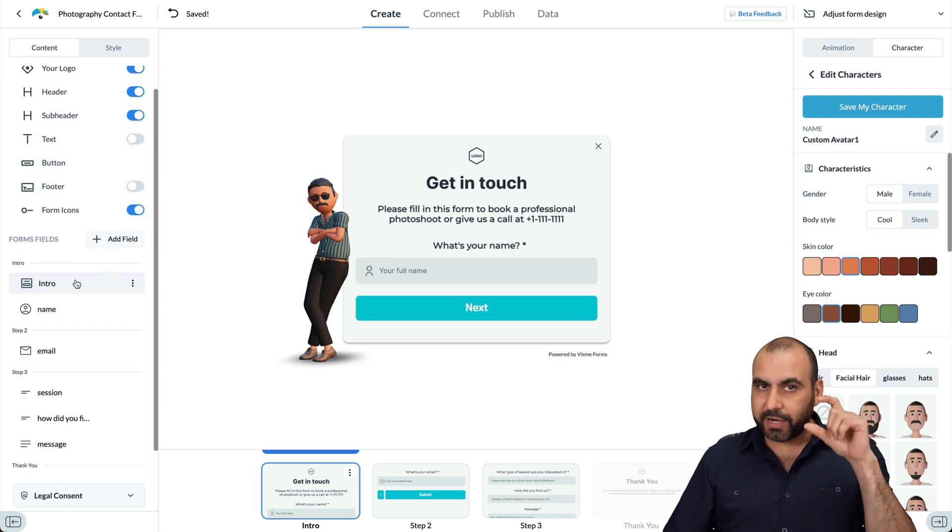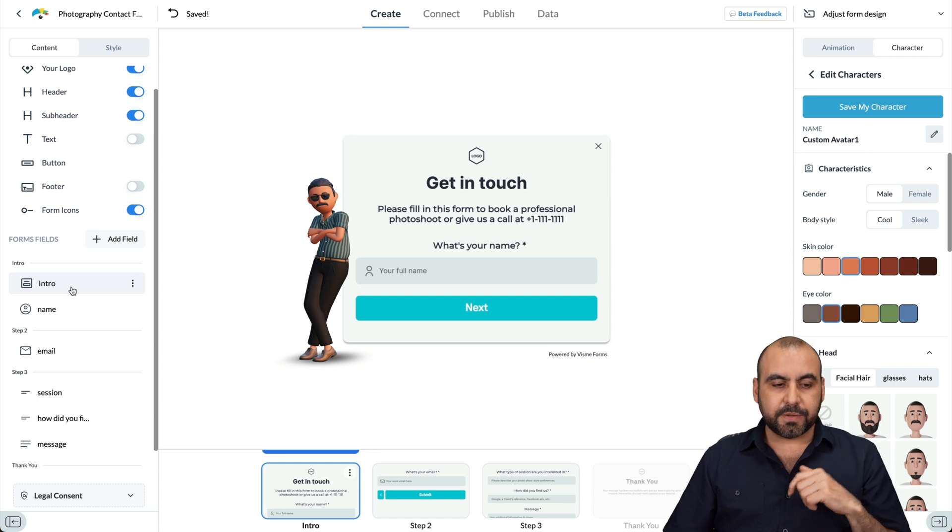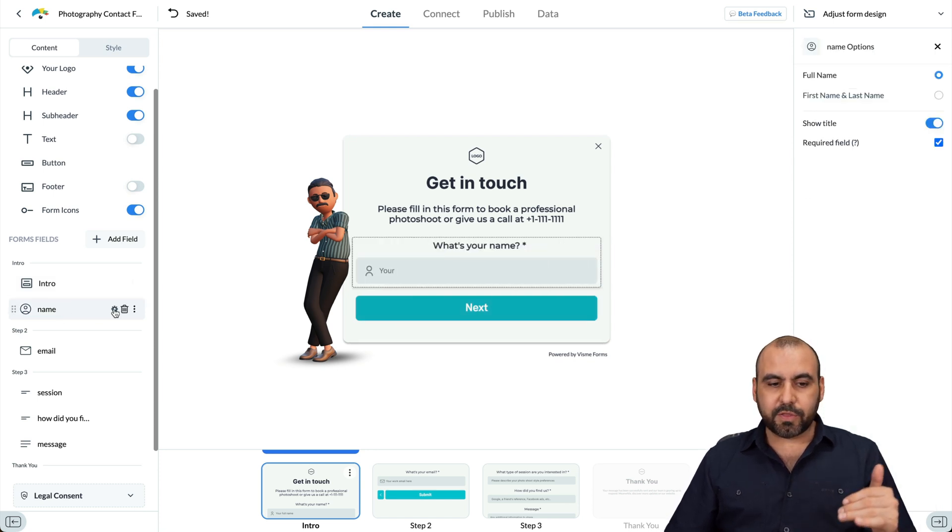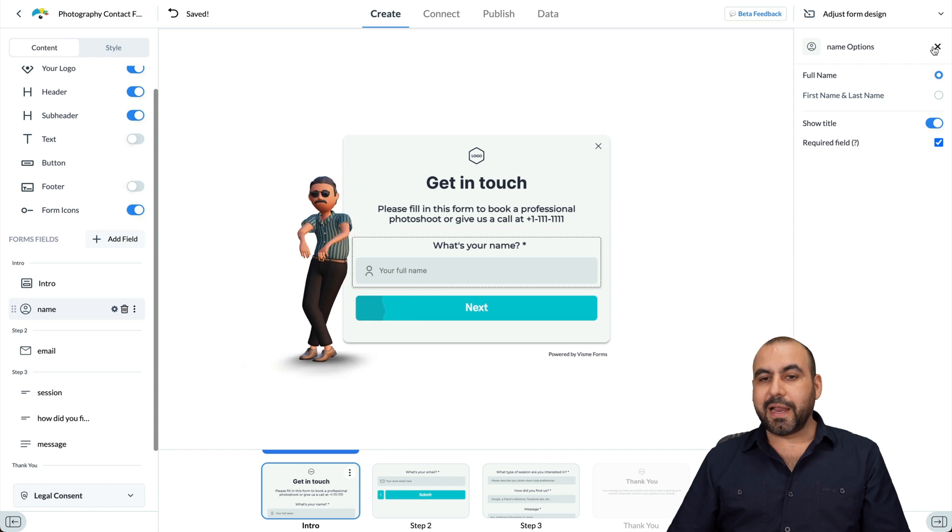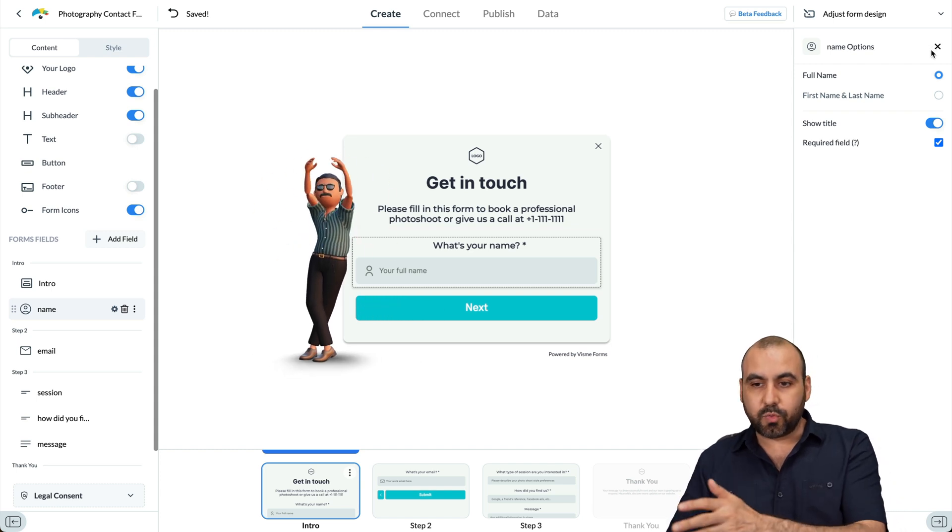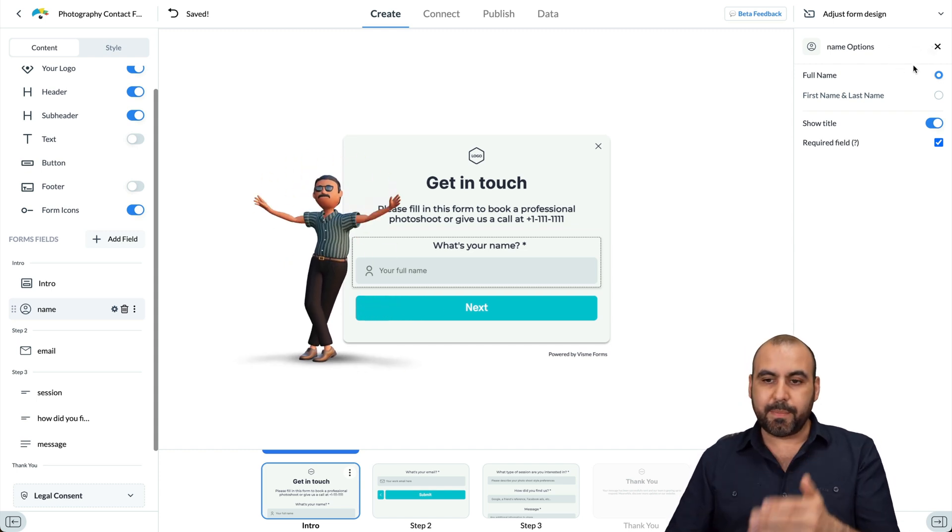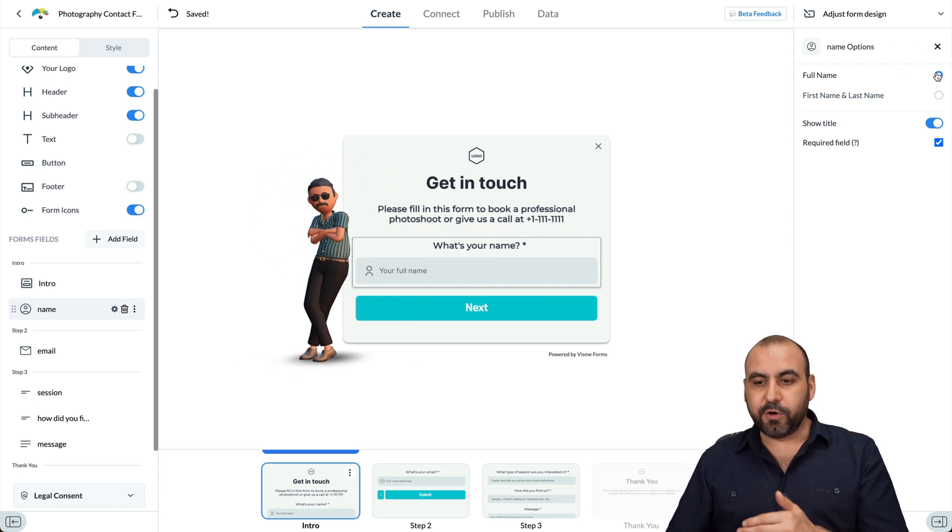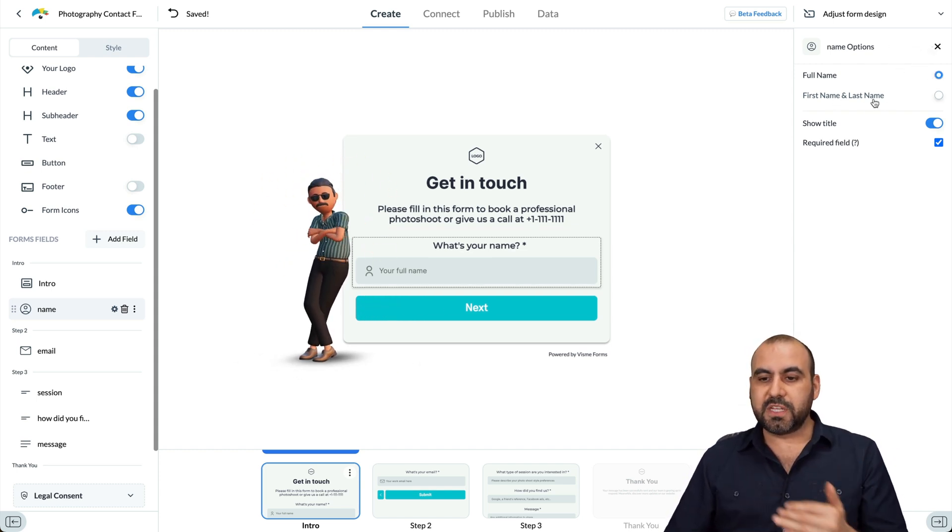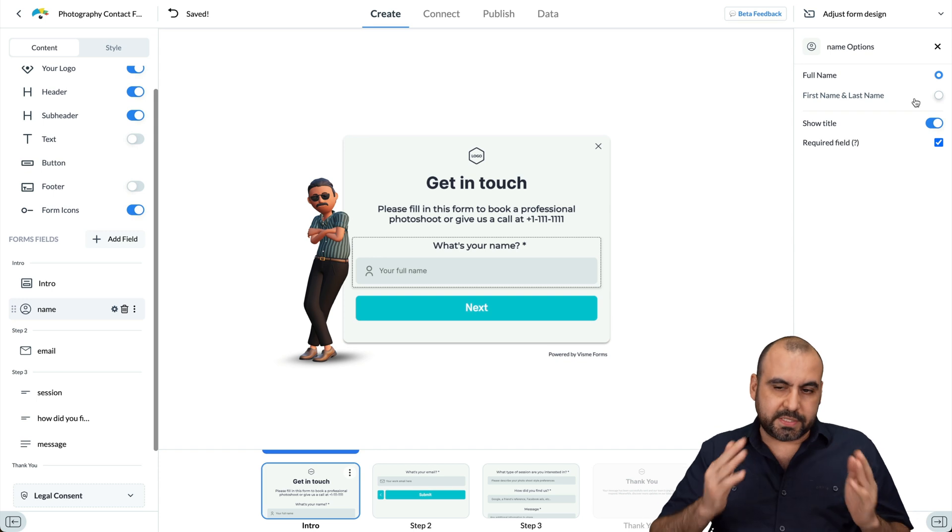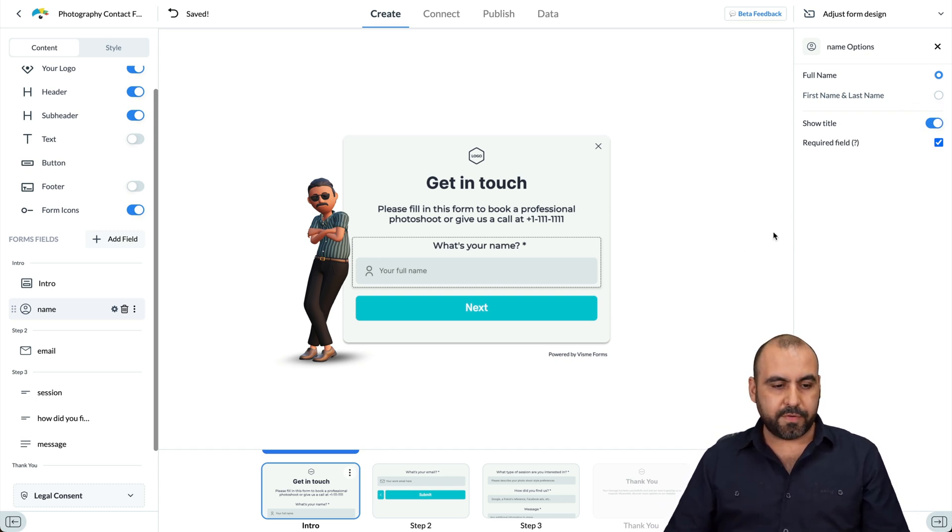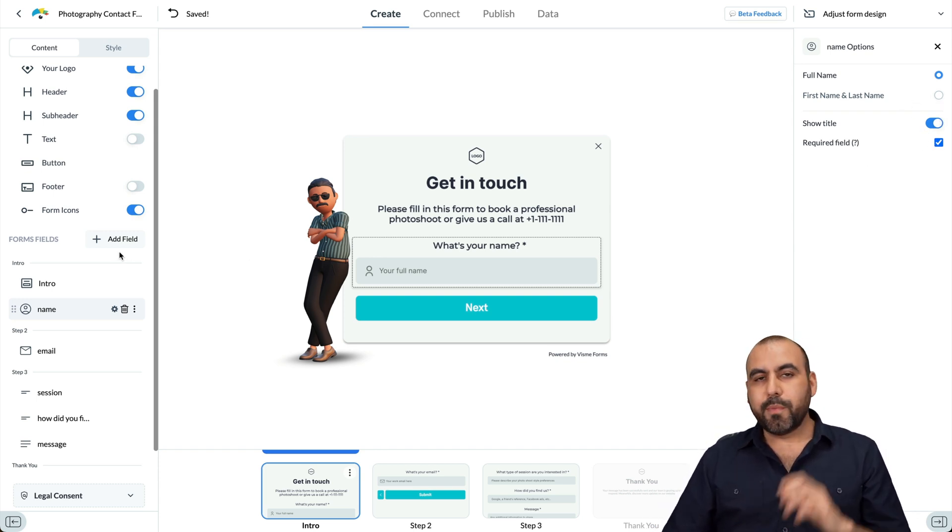So for example, right now we're in the intro section, which has intro and the name. So that's one of the fields. And if I want to edit the field, I click on the gear icon and then I have the settings on the right, which is name options. If it's going to ask for the full name, first name or last name, if you want to separate it, show fields, make it required all from here.